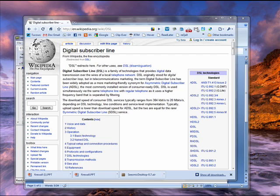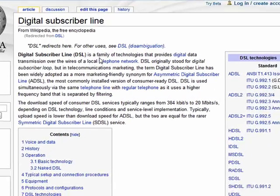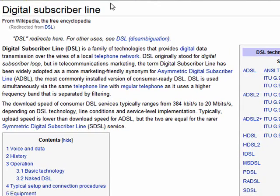You hear the term all the time — do you have DSL? The phone company asks, would you like DSL? DSL simply stands for digital subscriber line, and what it is is a way to transmit data over a regular phone line.